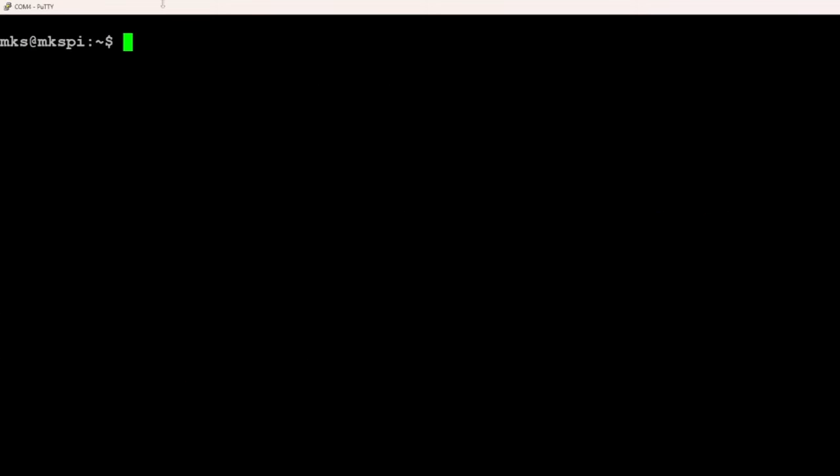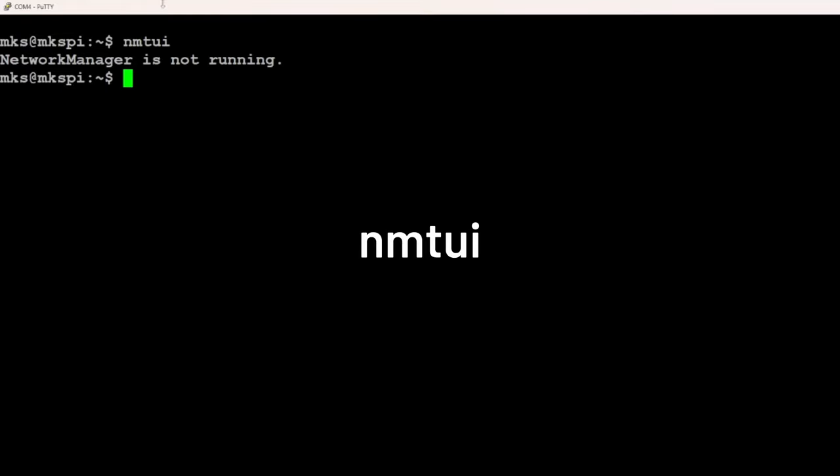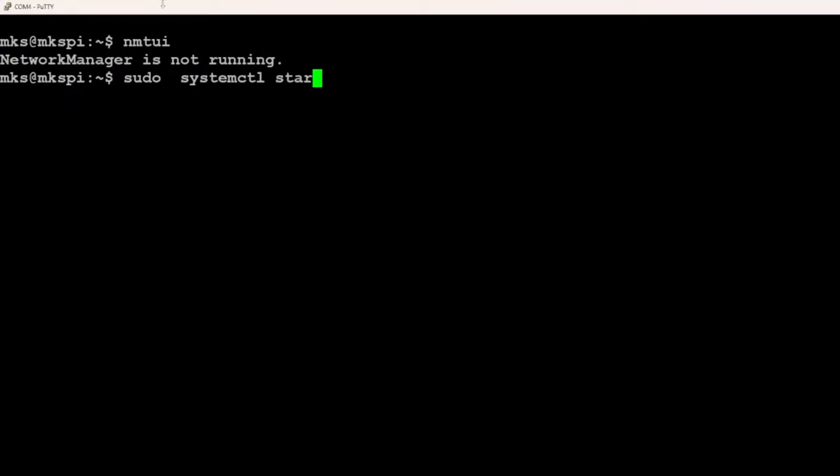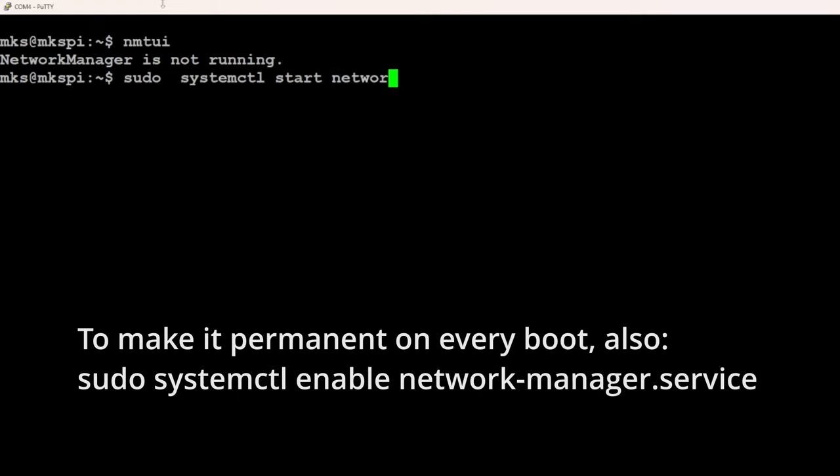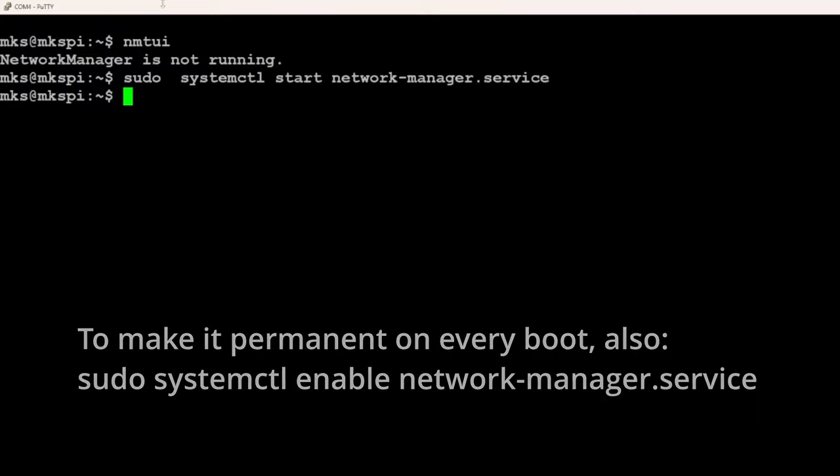To set up your WiFi connection, enter NMTUI. Some images show an error: Network Manager is not running. To fix that, start it by typing sudo systemctl start network manager service. The password, if asked, is again MakerBase. Then retry to start NMTUI.